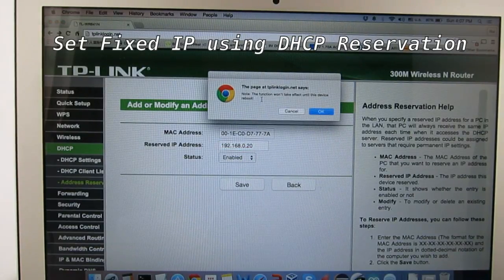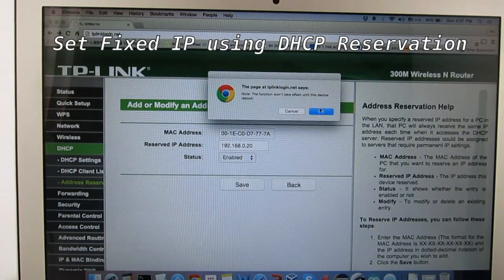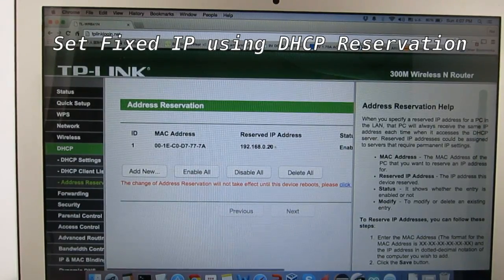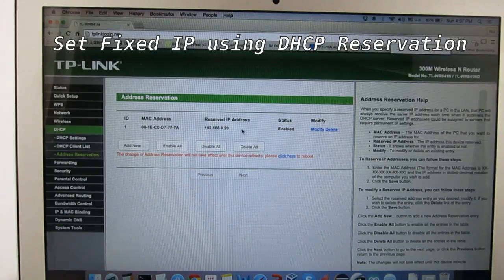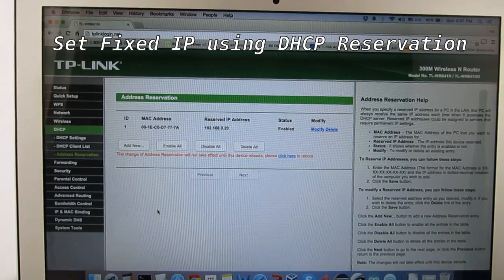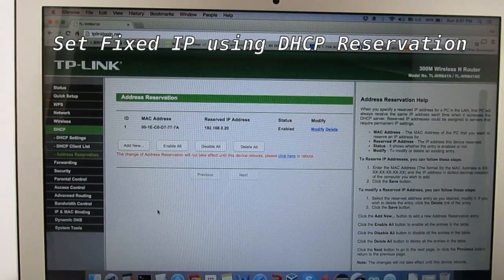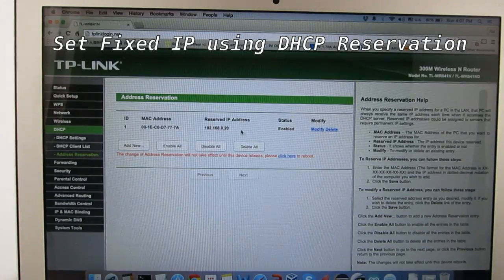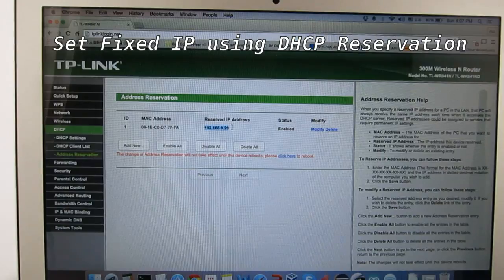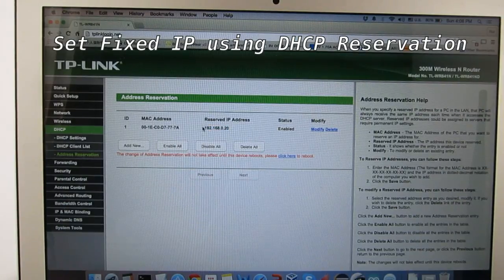Notice that it says this function won't take effect until the device reboots. At this point, you should restart your router, and then once the router restarts, also restart your OpenSprinkler. That way, the OpenSprinkler should have this reserved IP address assigned to it, and this IP address will remain fixed.